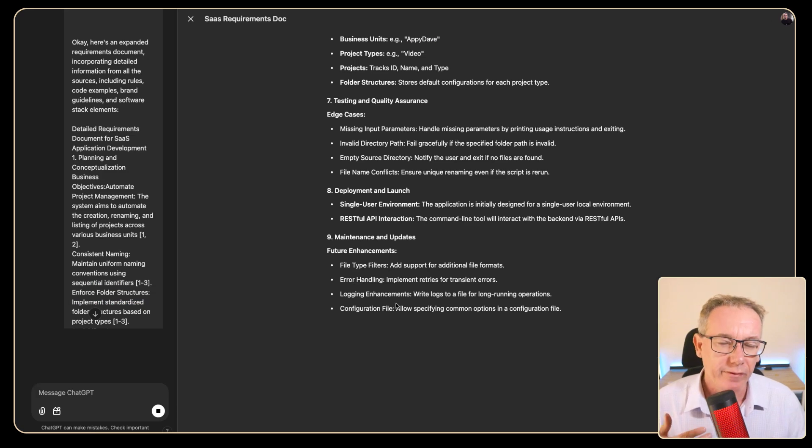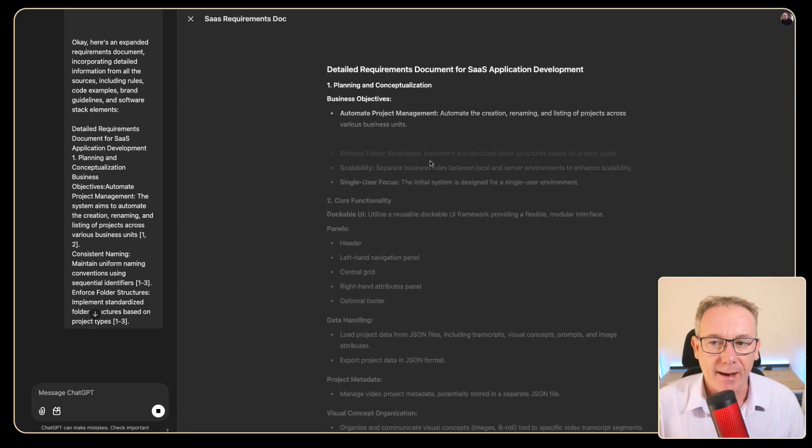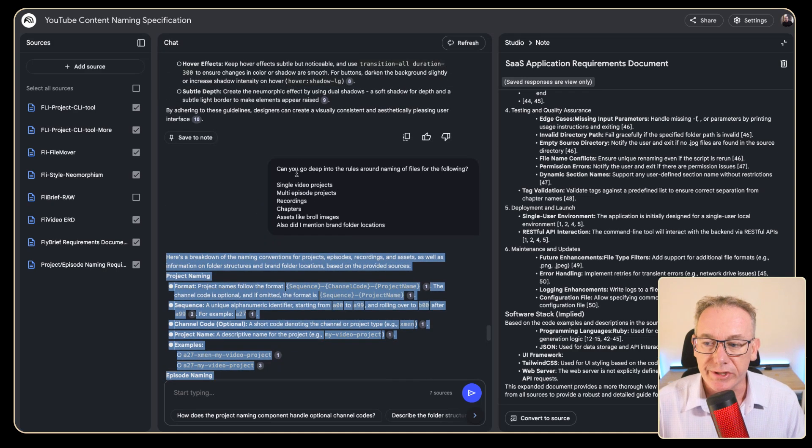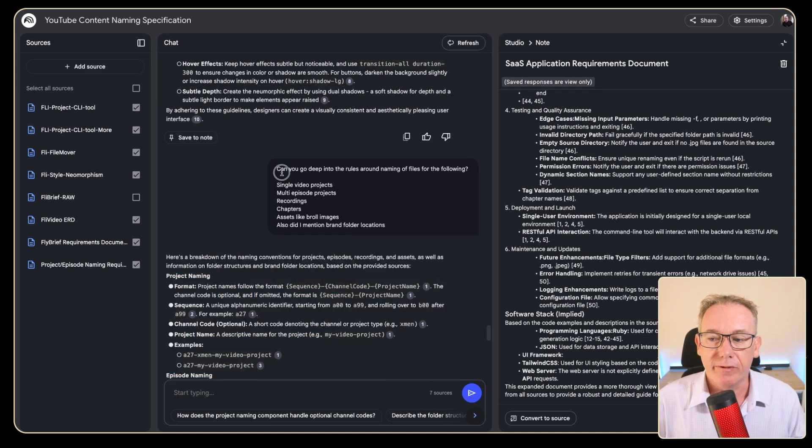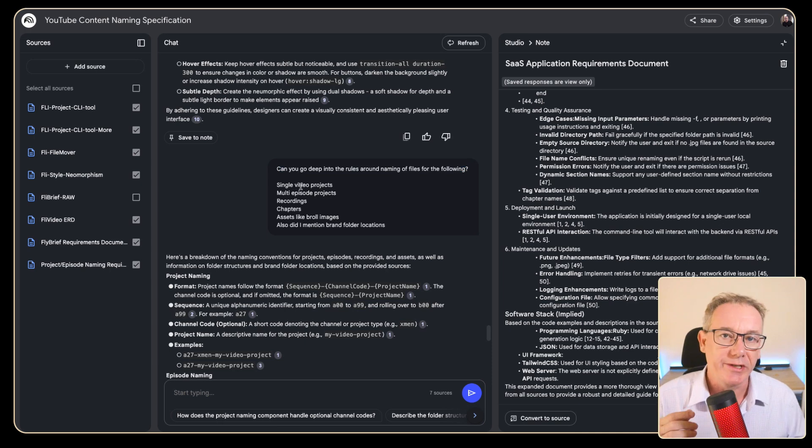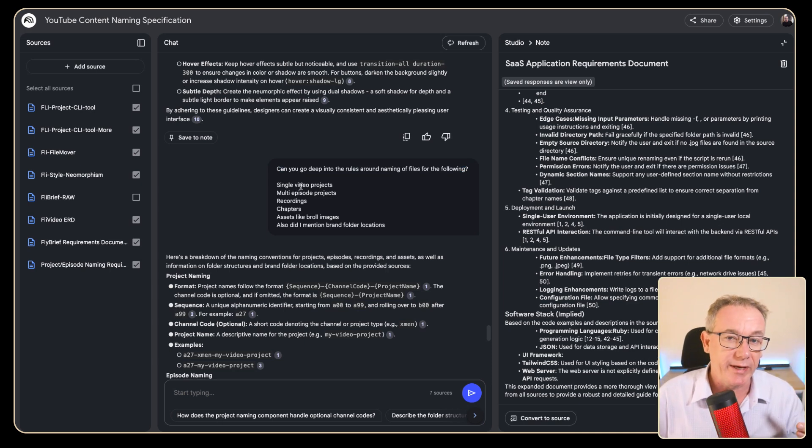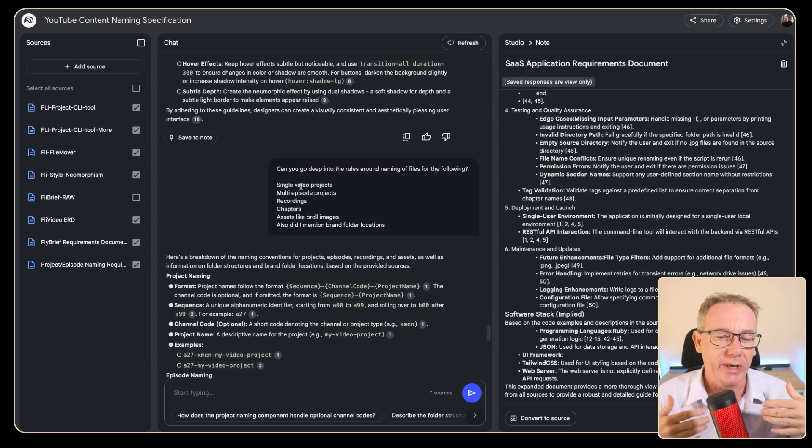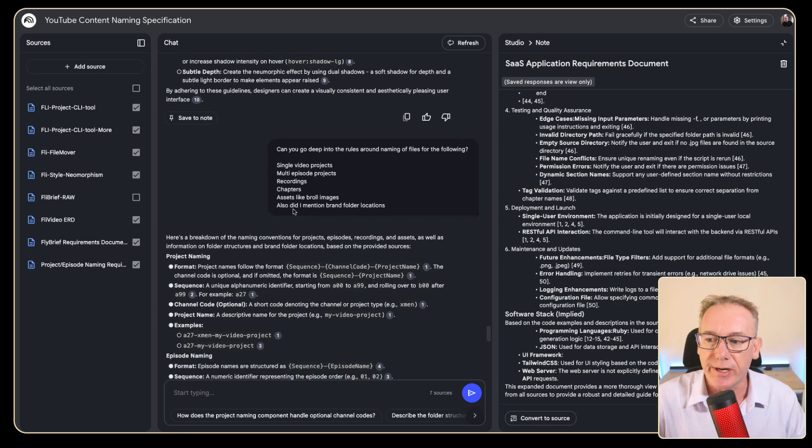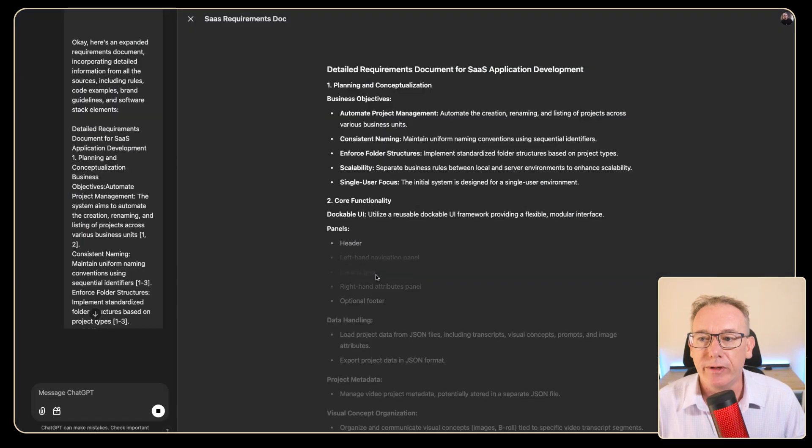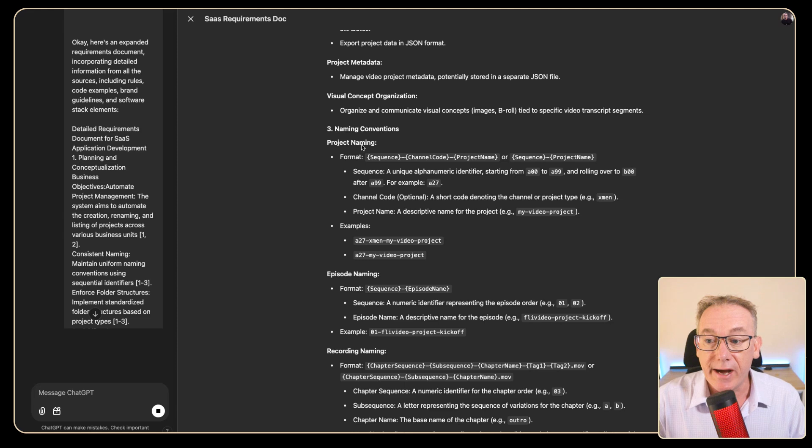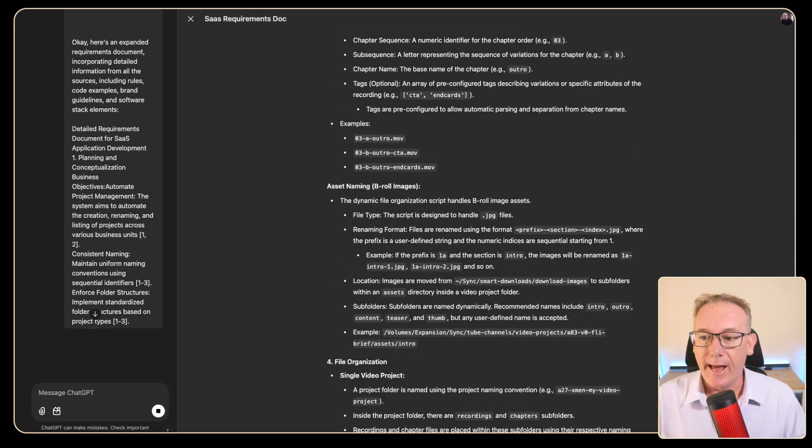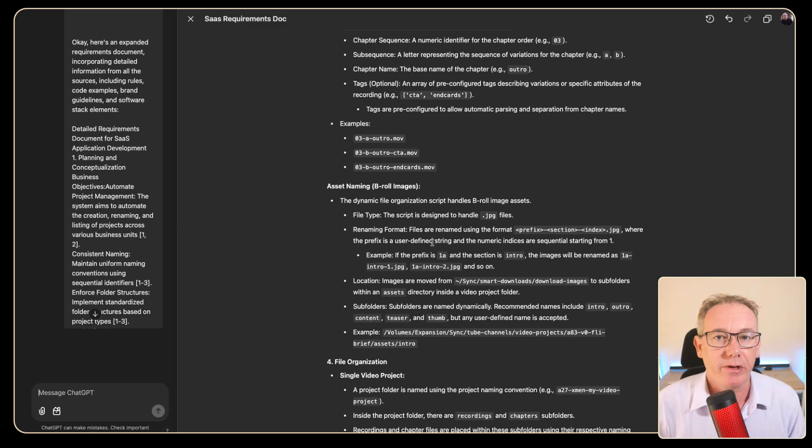Now another big area of this document was going to be the naming of the rules and projects for the application for the videos that I create. So we're letting that update and where I got this from was just asking the information: can you go deep into the naming conventions of a single video project, a multi-episode project, how should recordings within a video get created, what about the chapter names and there's also all these b-roll images for the thumbnail, the intro, the outro, the calls to action. How is this all being dealt with? So this is now in the middle of updating. We've got project naming, episode naming and a solid section on assets like the b-roll that I just mentioned.